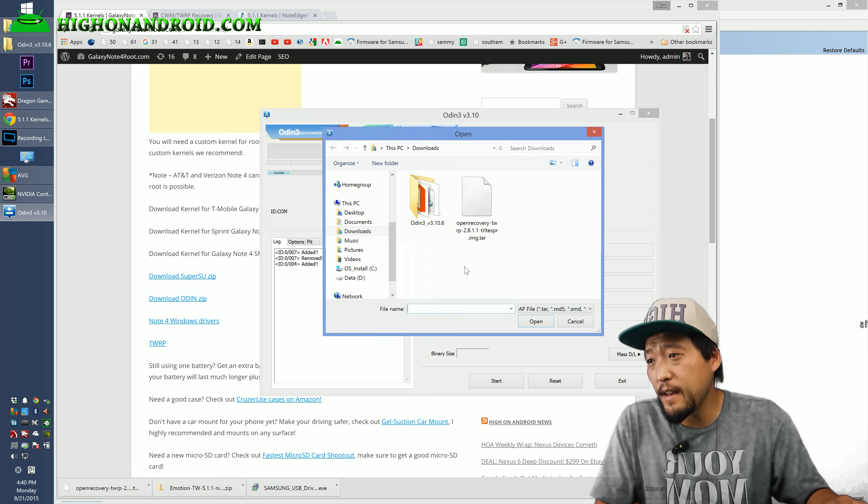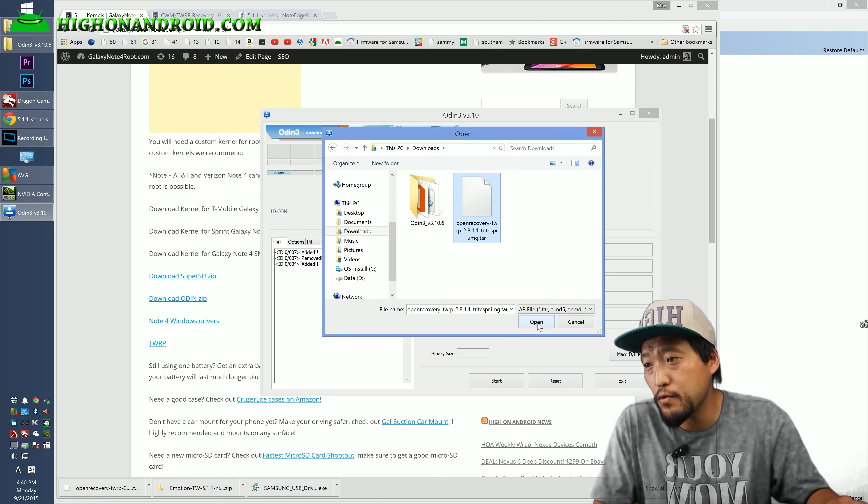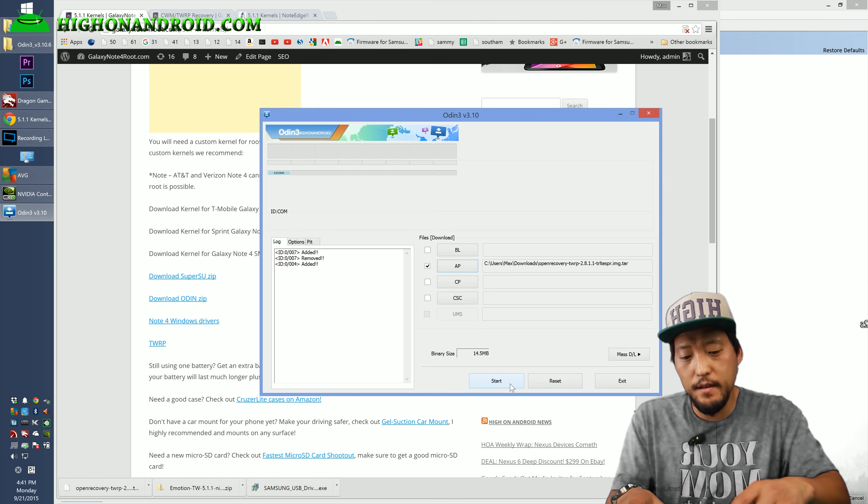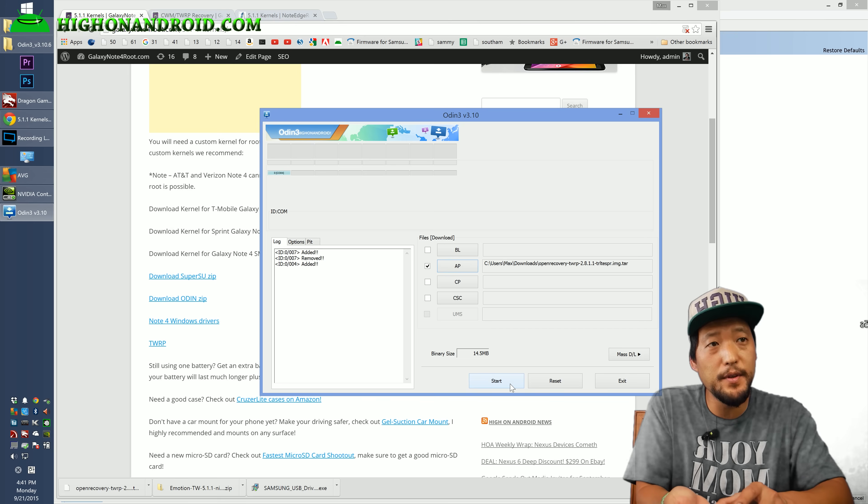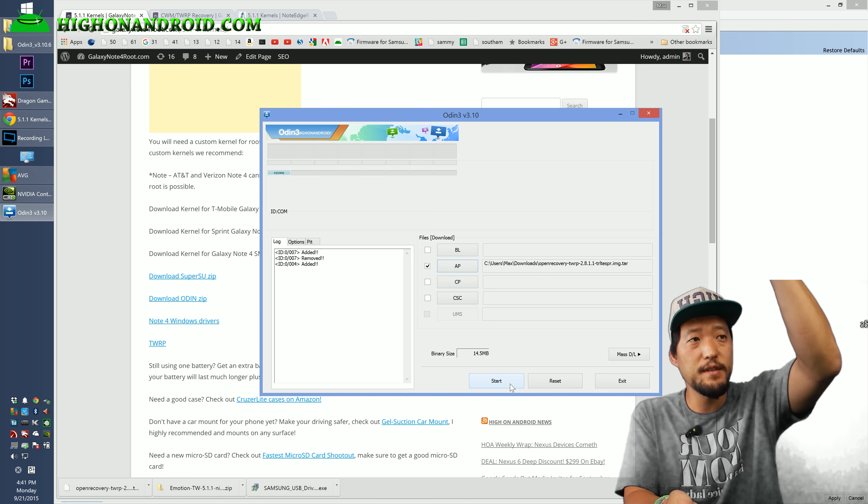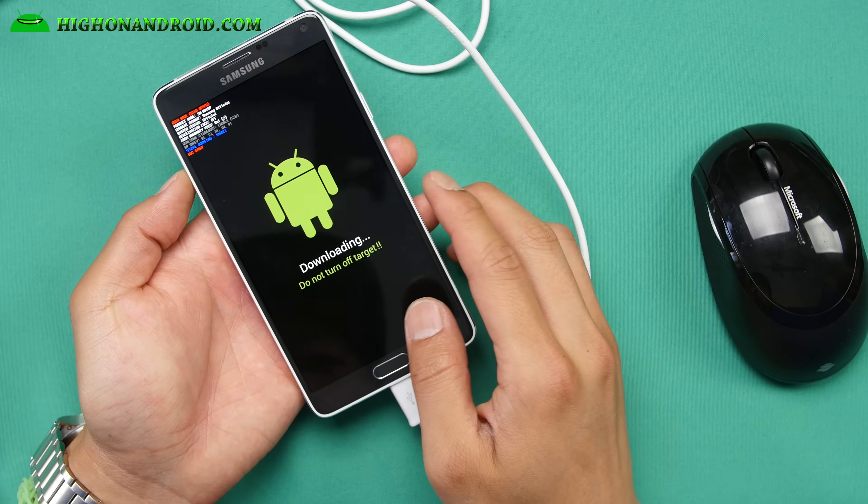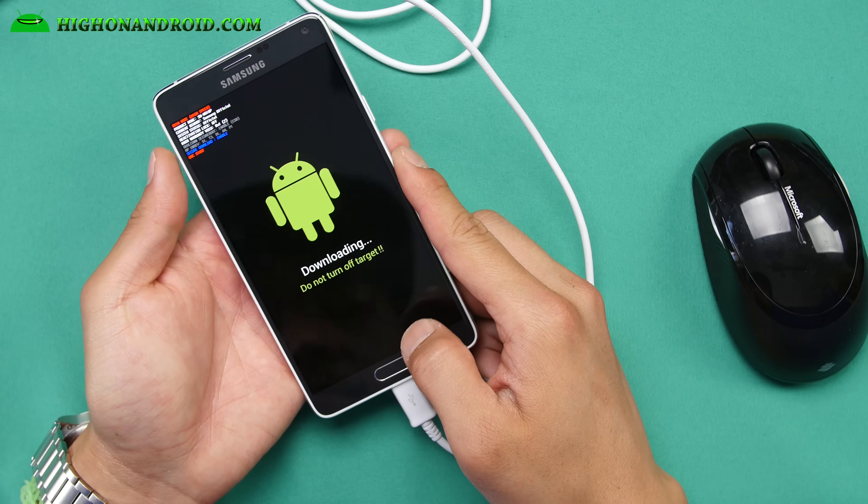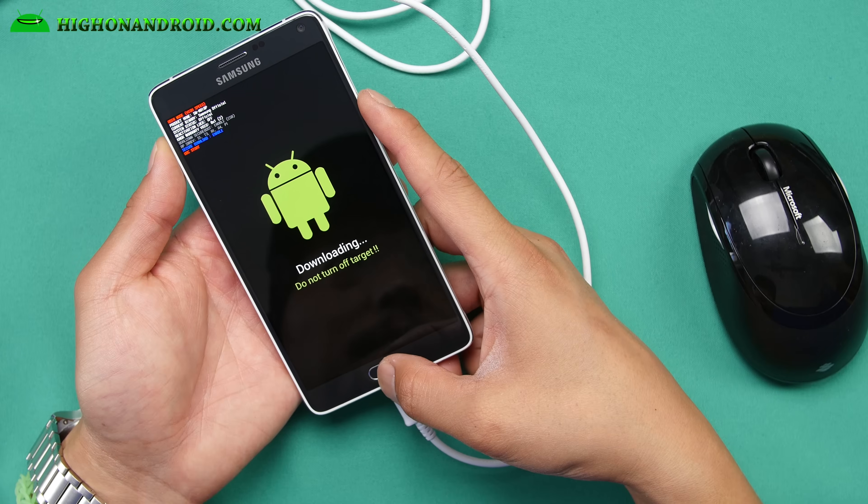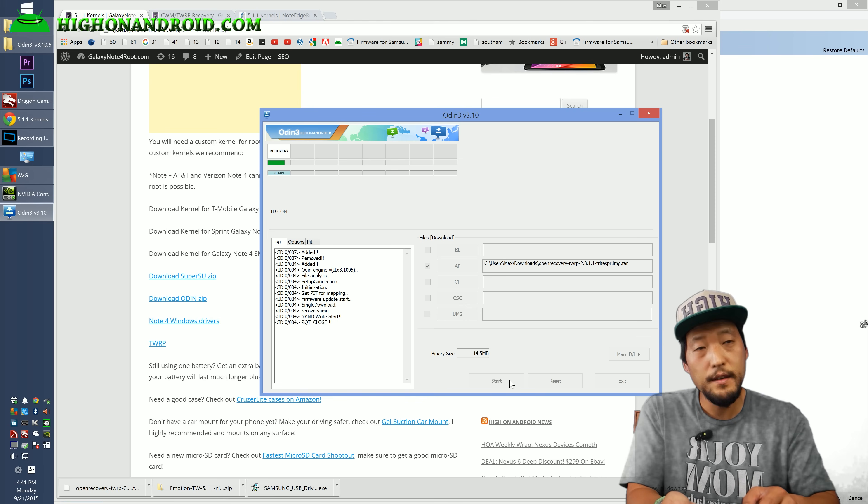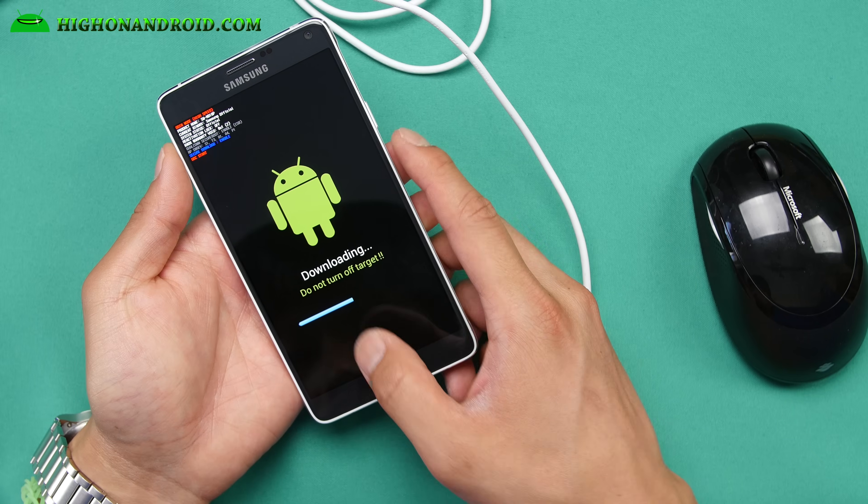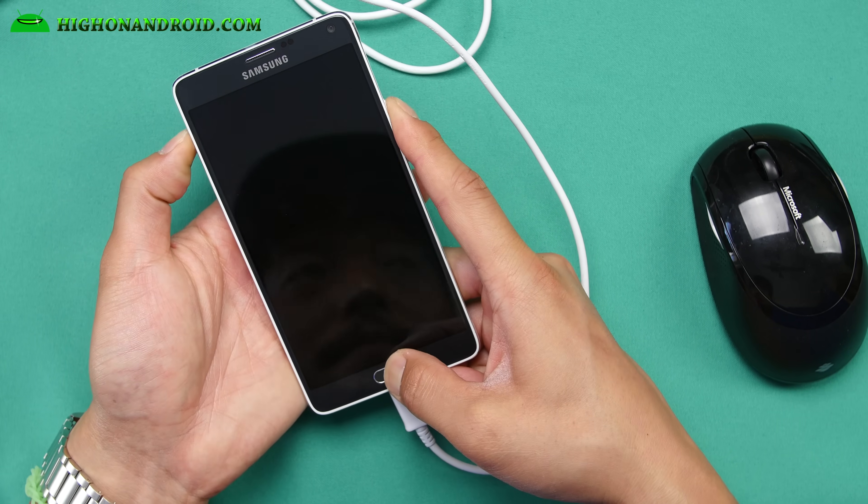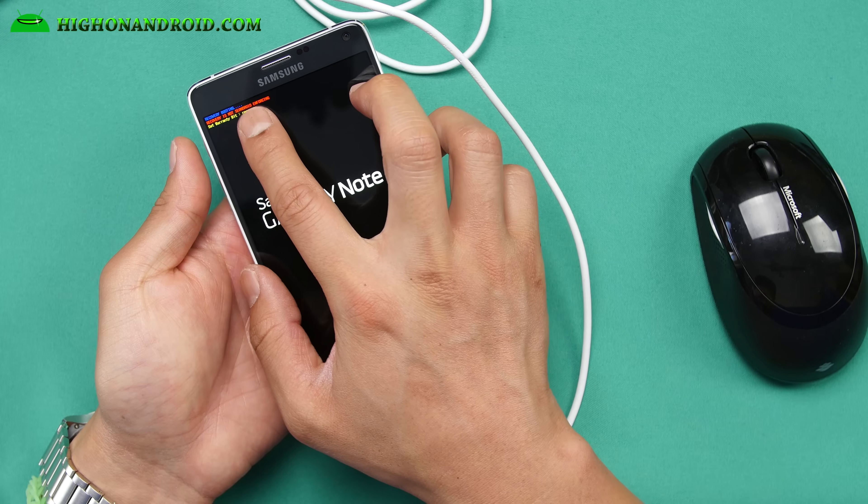Next, I'm going to go ahead and choose AP and I'm going to go to my downloads folder and I'm going to go ahead and choose the TWRP recovery dot tar. This is your TWRP recovery. Before I hit start, we're going to get ready to boot right into TWRP recovery as soon as it boots. So what we're going to do, as soon as you see the phone reboot, we're going to hold down volume up, center home and the power. Volume up, center home and the power. So I'm going to go ahead and hit start over here. It's going to flash and it'll say pass and this bar will go. Get ready to press volume up, center home and the power button like that.